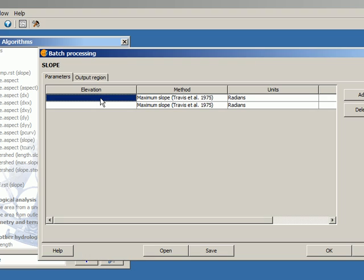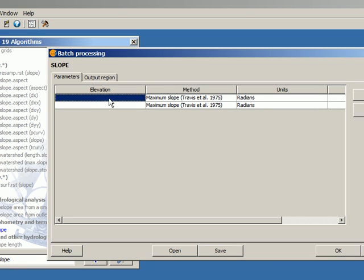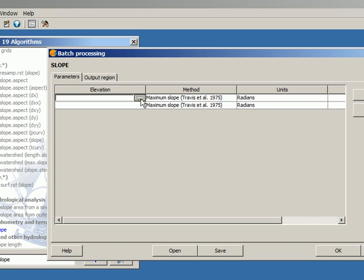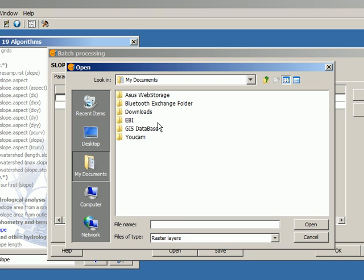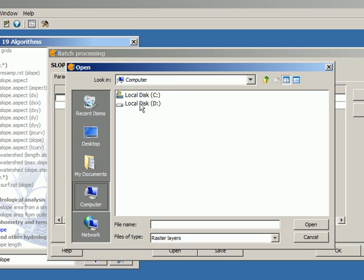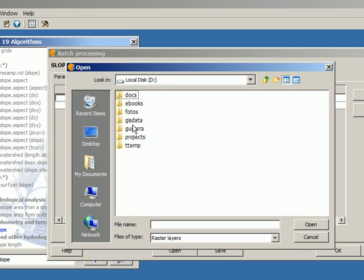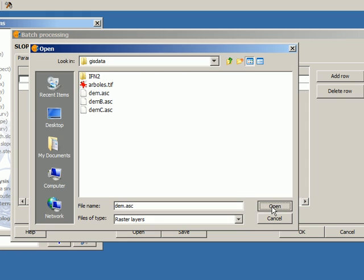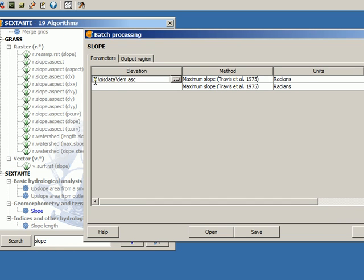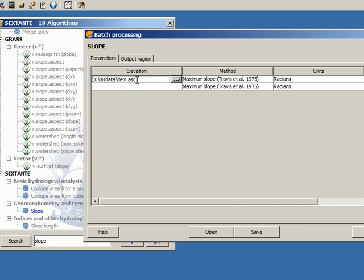What I have to select here now is not an open layer, as in the case of executing a single algorithm just once. I had to select one of the open layers. In this case, I have to select a file that contains that layer. So I can just double click here, and then type the name of the file that contains the layer that I want to use as elevation, or I can click on this button, and then look for the file in my file system. There it is.